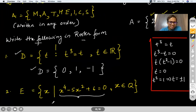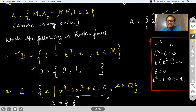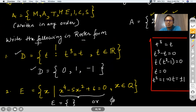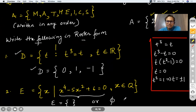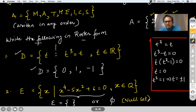This set will remain an empty set. You write curly brackets without any element between them, or you may use the symbol for null set — phi (∅). We will talk about null sets shortly.